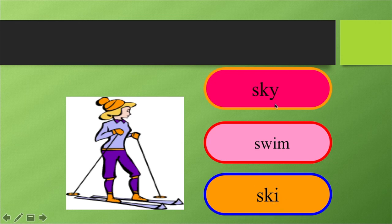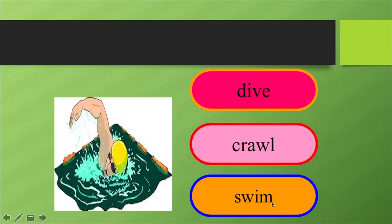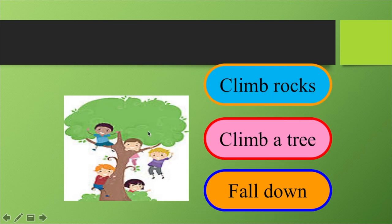Sky means cielo. Ski es esquiar. This is swim — nadar. Now you know the difference: swim — nadar; dive — bucear. This is to climb a tree — climb a tree, escalar un árbol.